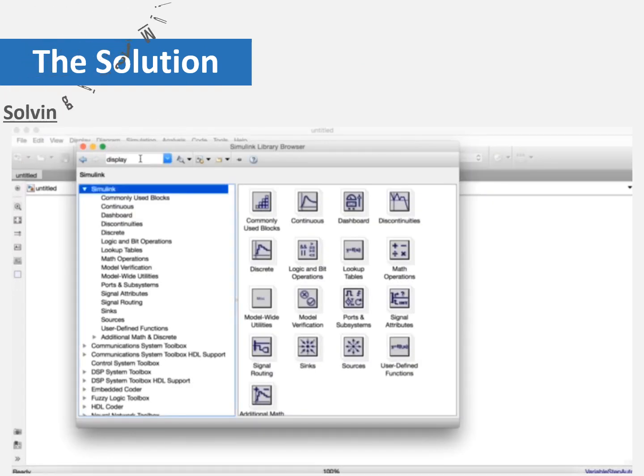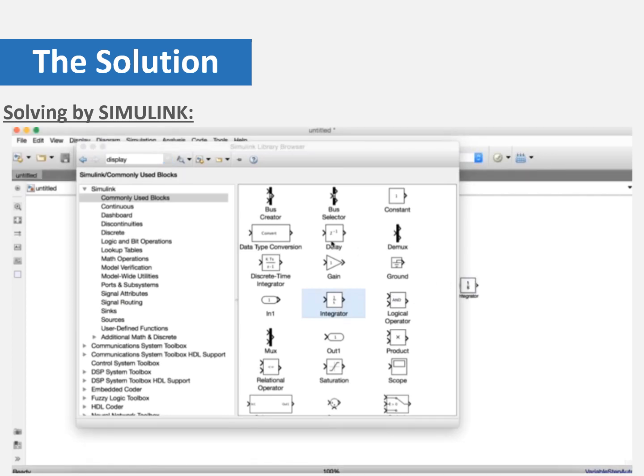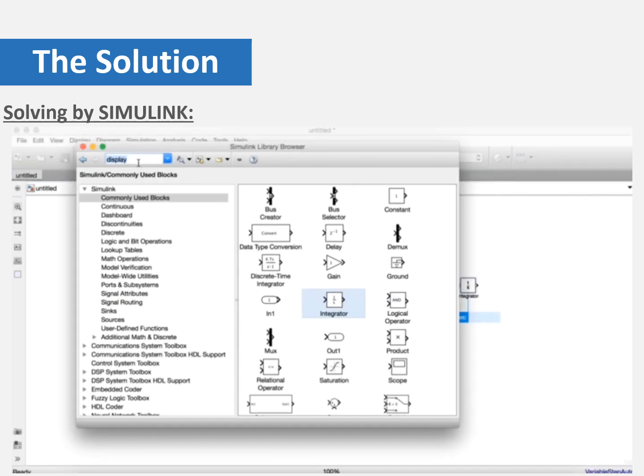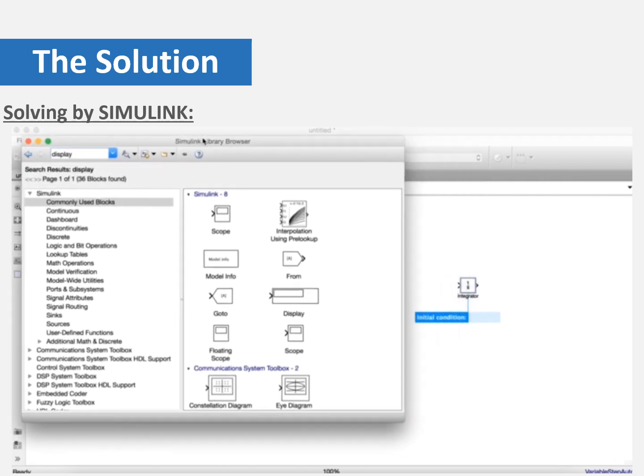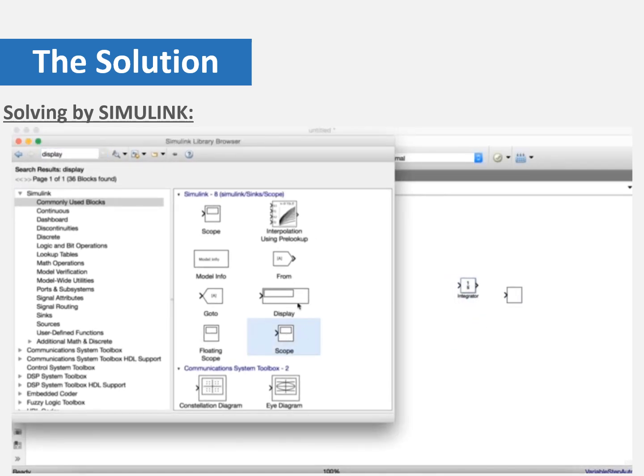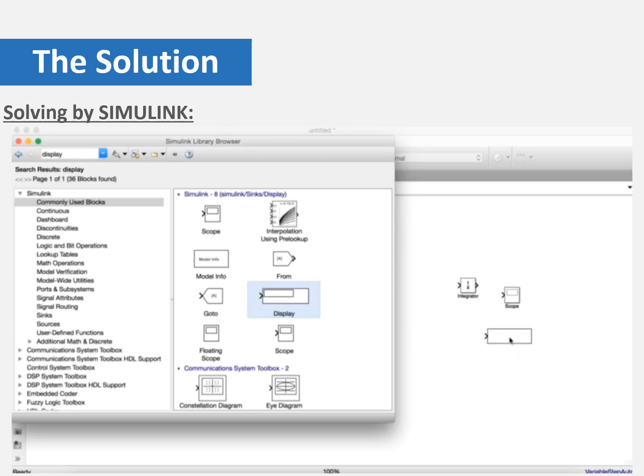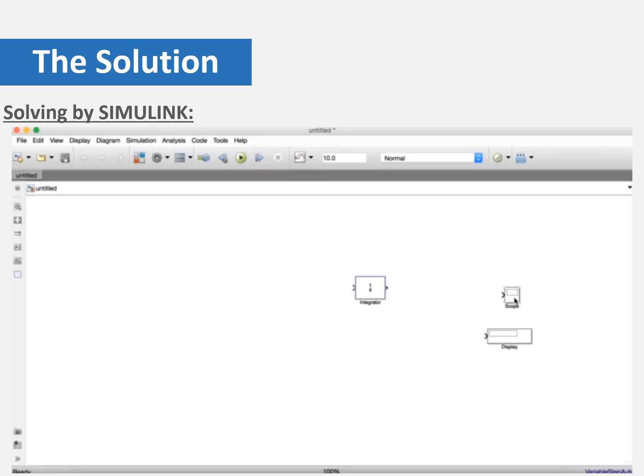Now we are going to solve the previous equation using Simulink. We are going to use the commonly used blocks. We are going to draw the blocks which are integrator, scope, and display. And we are going to put them and connect them with each other. Now we have the integrator, scope, and display.